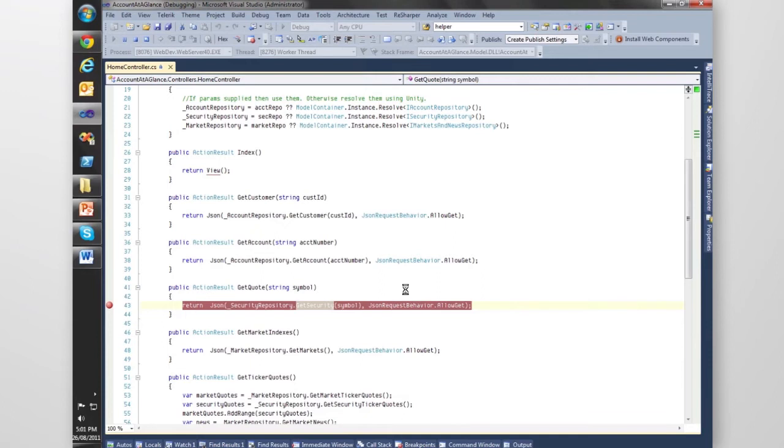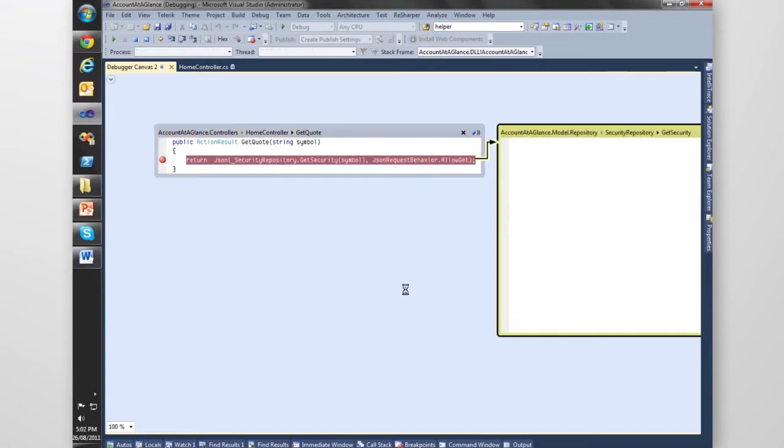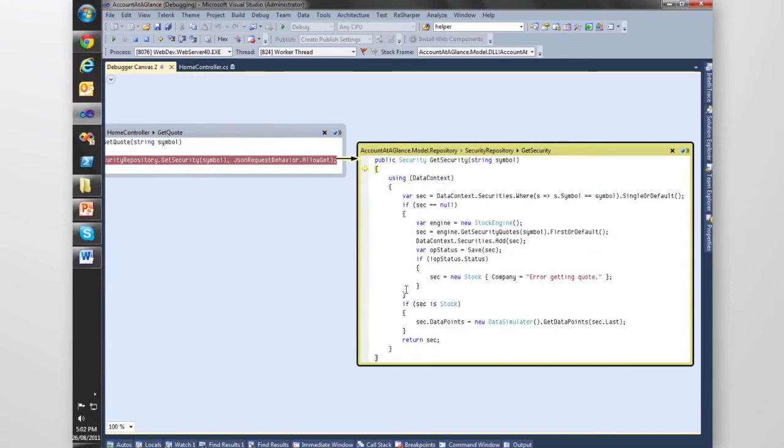It's basically going to bubble up each method that you run into. Let's step into this piece of code, see what it does. The first thing it does is call Get Security.